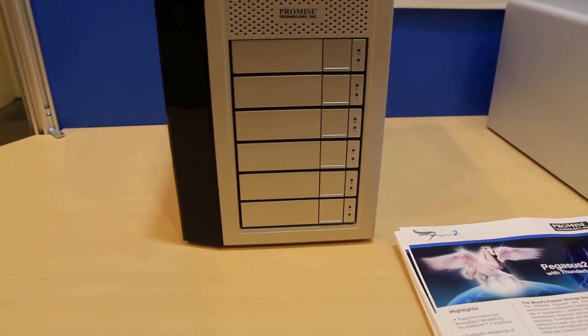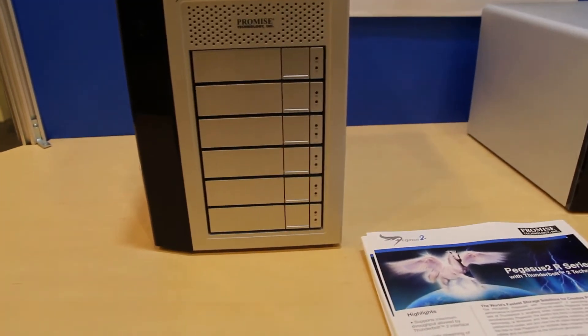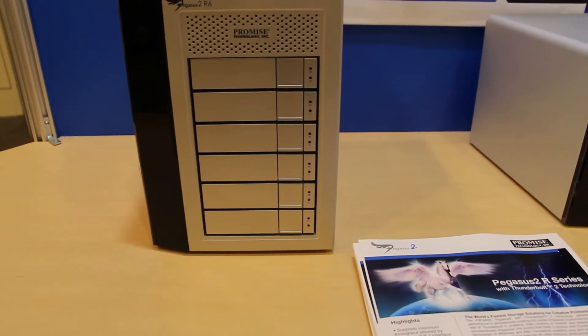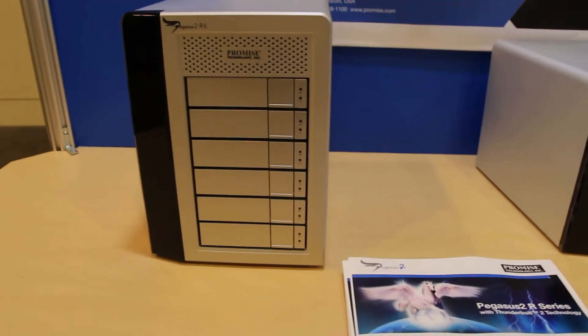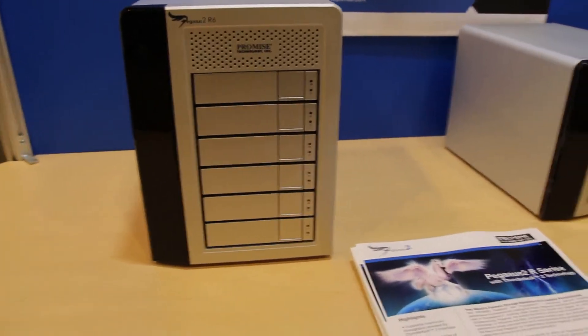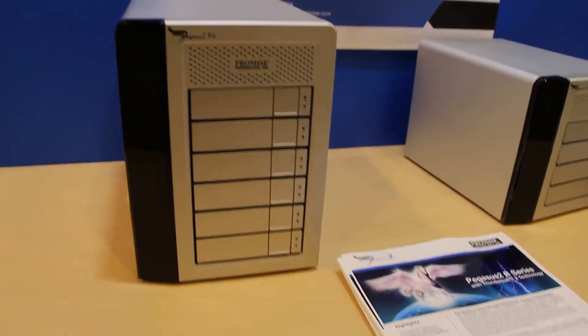We're here with Promise Technology checking out their new Thunderbolt 2 equipped Pegasus 2 R6.